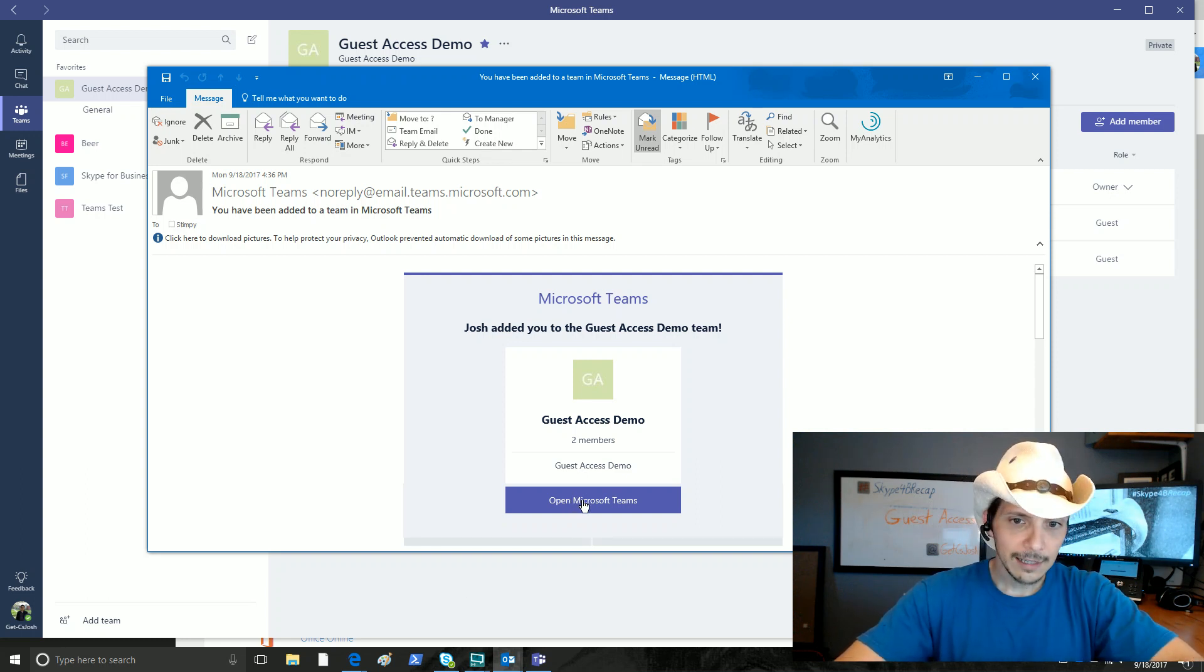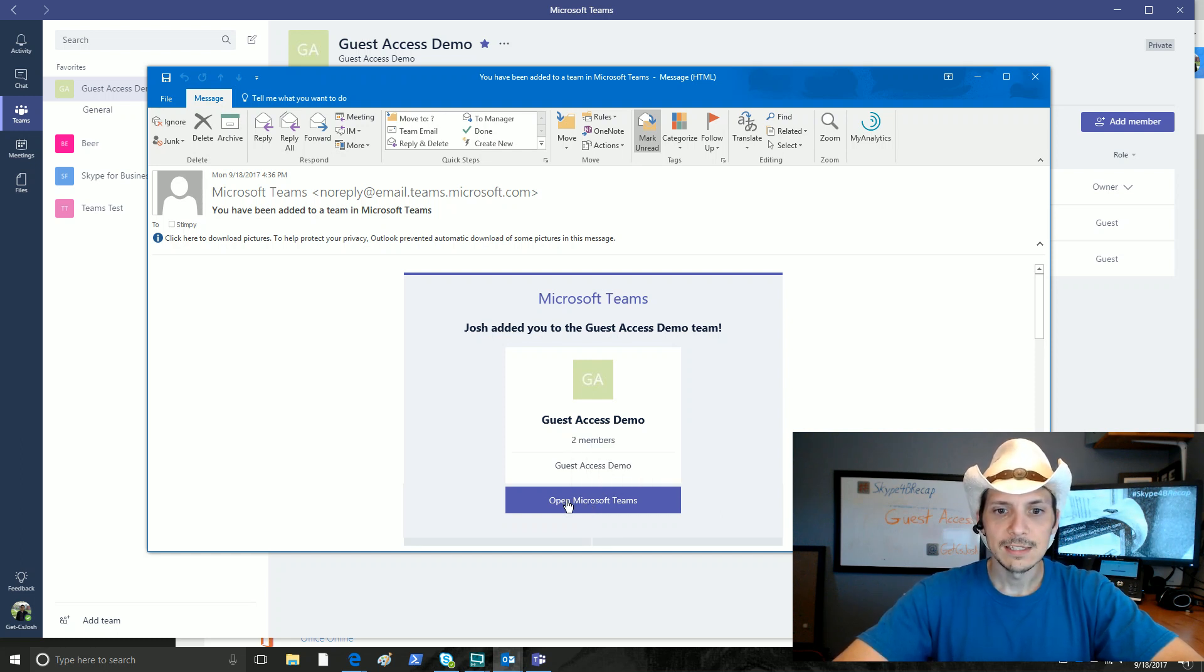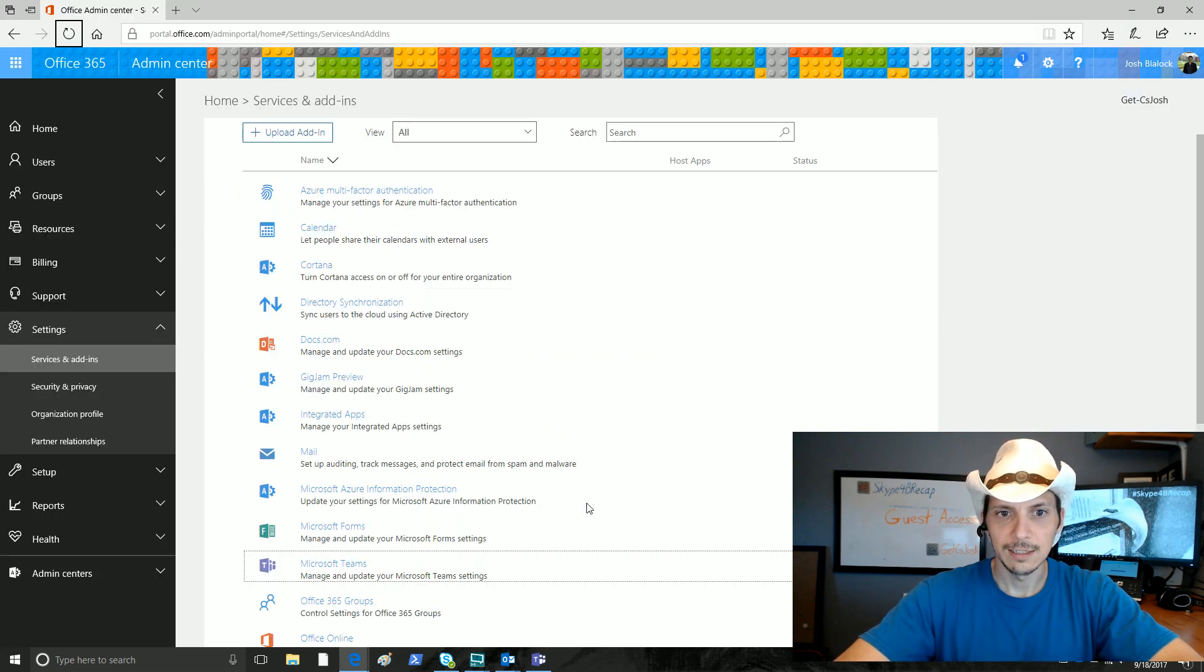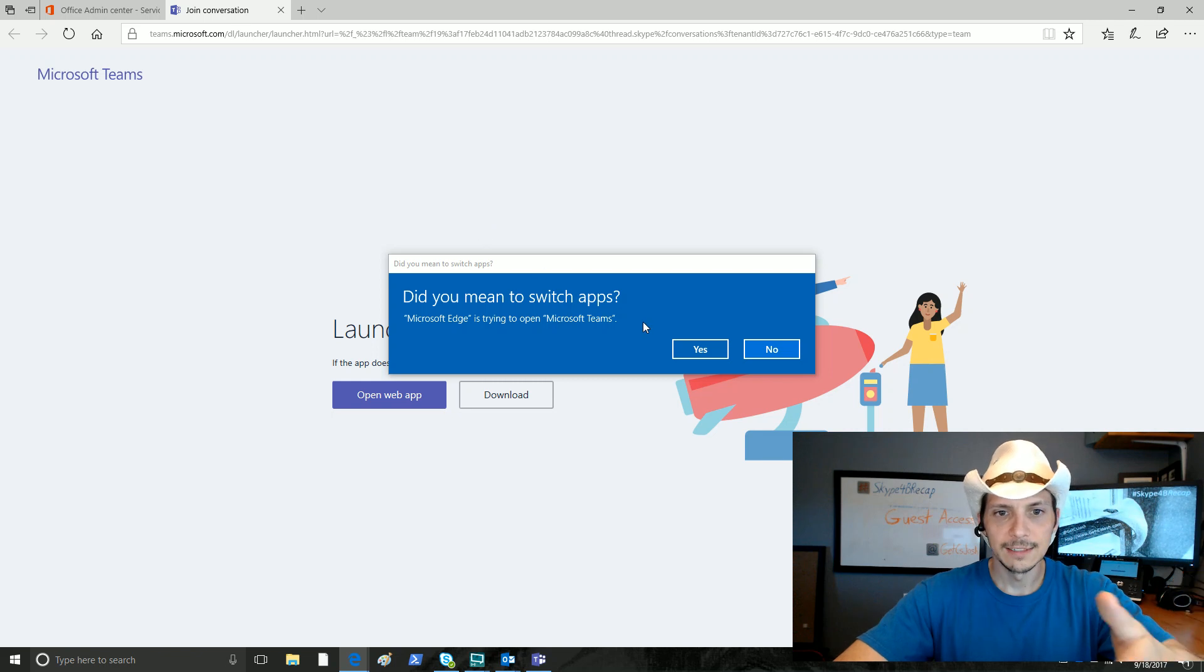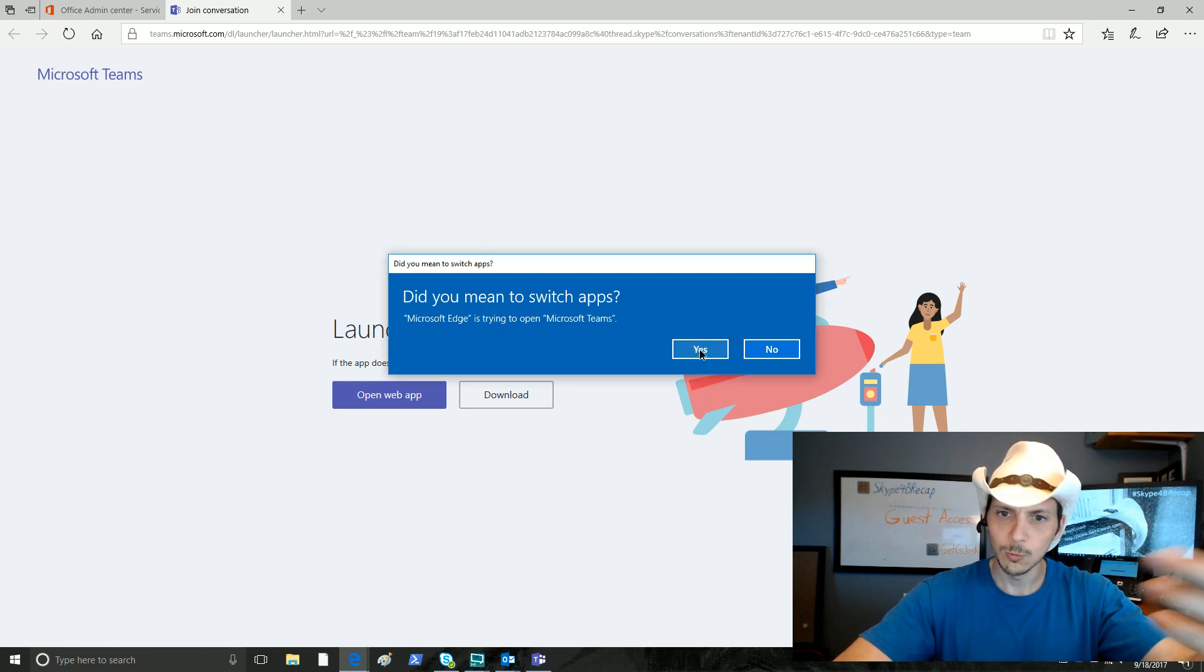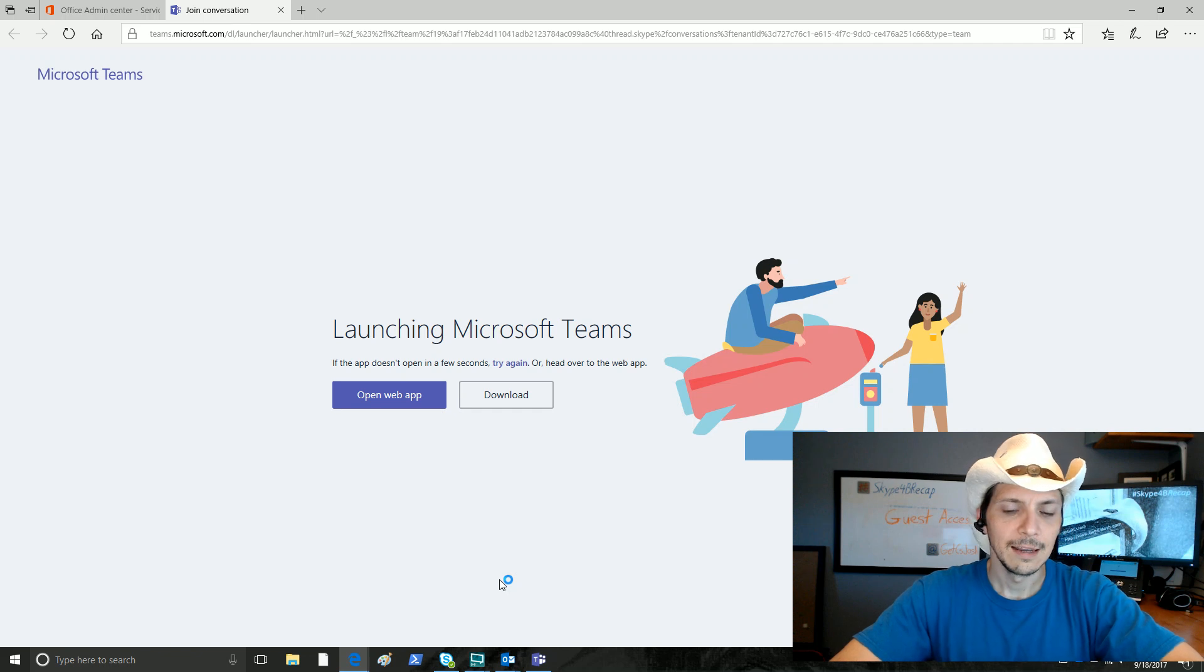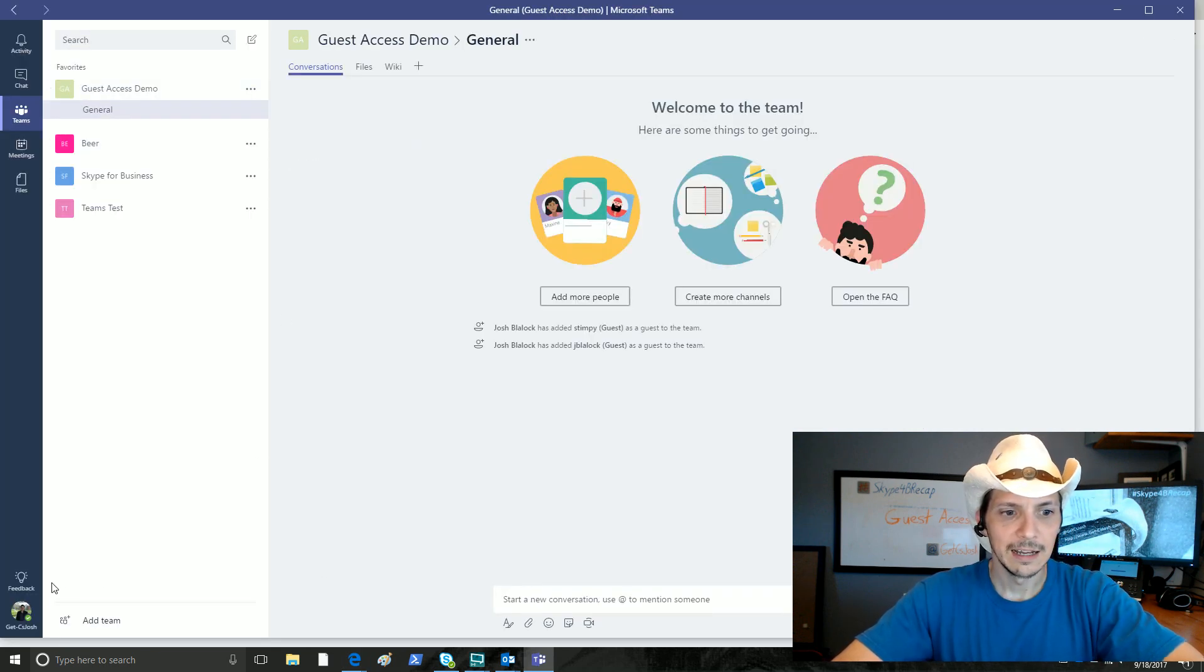What happens when you've received an invite to be a guest in somebody else's team? Well, we can click on Open Microsoft Teams here. And what this is going to do, once I actually click it, there we go, tries to open up a browser window and then says, oh wait, do you want to switch apps to Microsoft Teams? So we're going to say yes. And I am currently signed in as GetCS Josh.